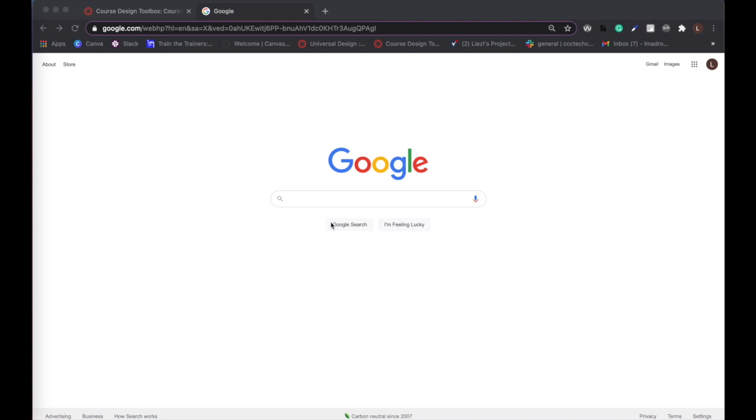Customize the color of your divider by changing the hex color code. Every color has a unique hex color code. To find a custom hex color, first type the words hex color into Google search bar to use the color picker.